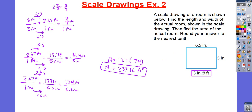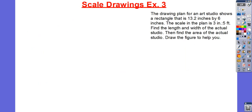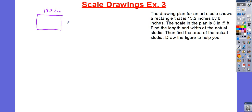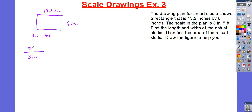Let's try another example. This one has no drawing, so we're going to go ahead and draw this one out. The drawing plan for Art Studios shows a rectangle that is 13.2 inches by 6 inches, with a scale of 3 inches to every 5 feet. So, let's go ahead and find our unit rate. I need to figure out how much is for 1 inch, so I'm going to divide by 3.